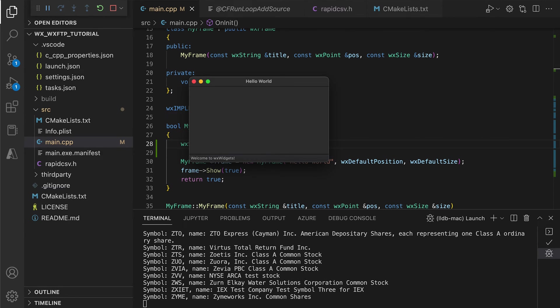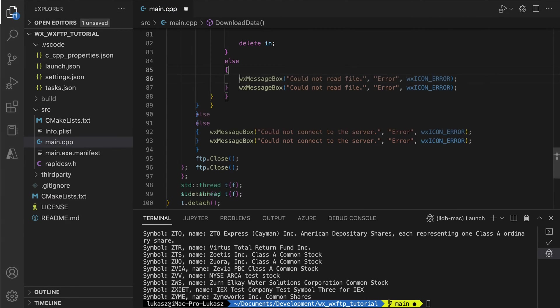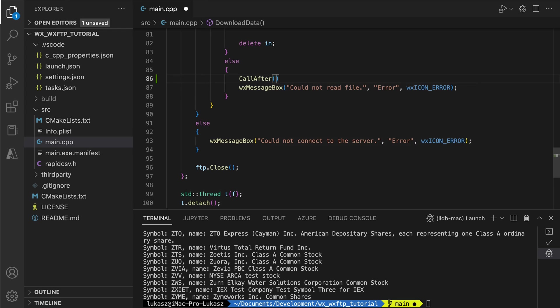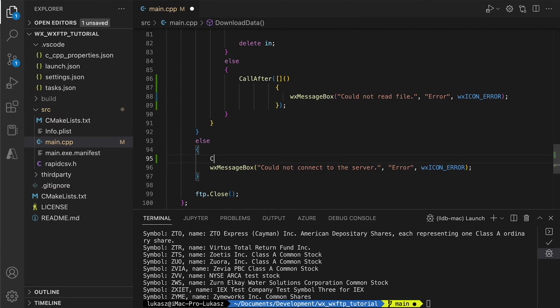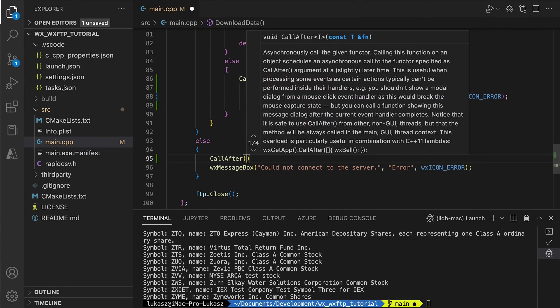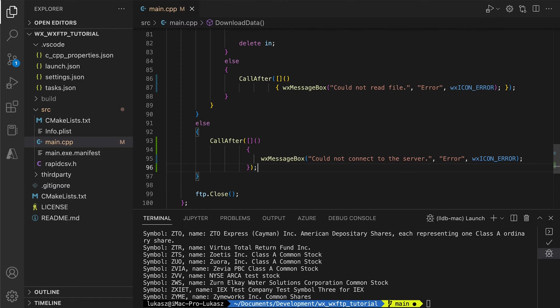This time there is no crash. To make this 100% correct, we must ensure we don't touch the UI from the background thread. That's why we wrap the message box calls in the call-afters.